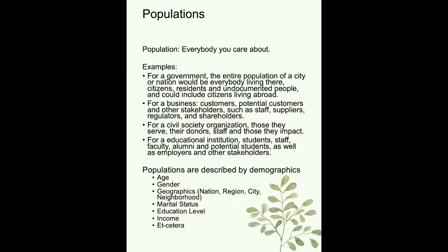If you were the kind of ruler who didn't care about certain populations, that's because you didn't care about them — and we wouldn't want to be that kind of ruler. For a business, you might want to gather data for your customers, potential customers, and other stakeholders — people who are materially impacted, positively or negatively, by what you're doing. This applies to businesses, government, civil society, and education.